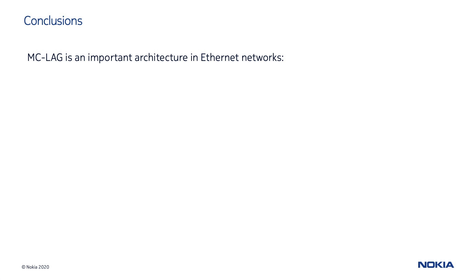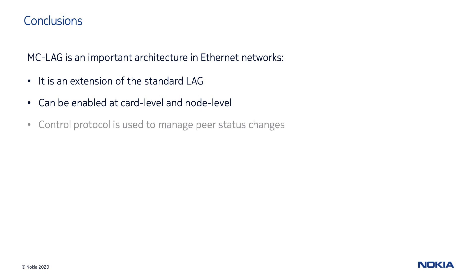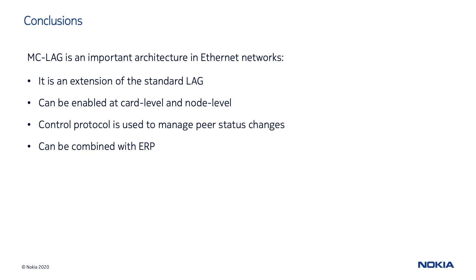Let's now summarize what we have seen so far. Multi-chassis LAG extends the usage of the standard LAG beyond link protection, adding an extra level of reliability at both card and node level. To achieve this, a control protocol must be enabled to manage status changes between peers. Multi-chassis LAG can work in combination with ERP to provide a multi-layer protection mechanism. Multi-chassis LAG implementation is done by using the convenient and user-friendly ESM best practices templates.